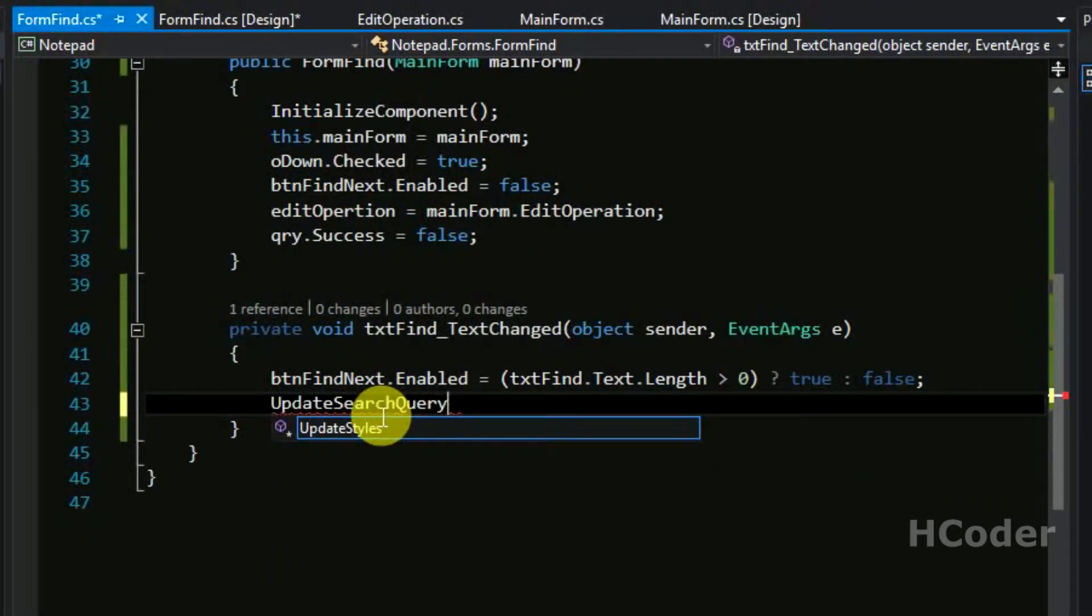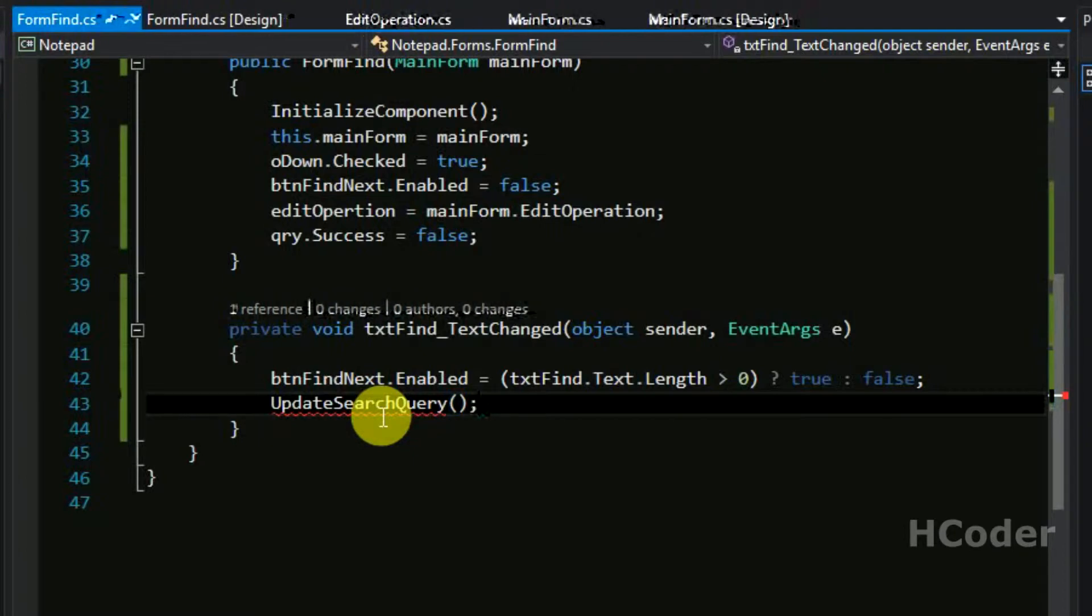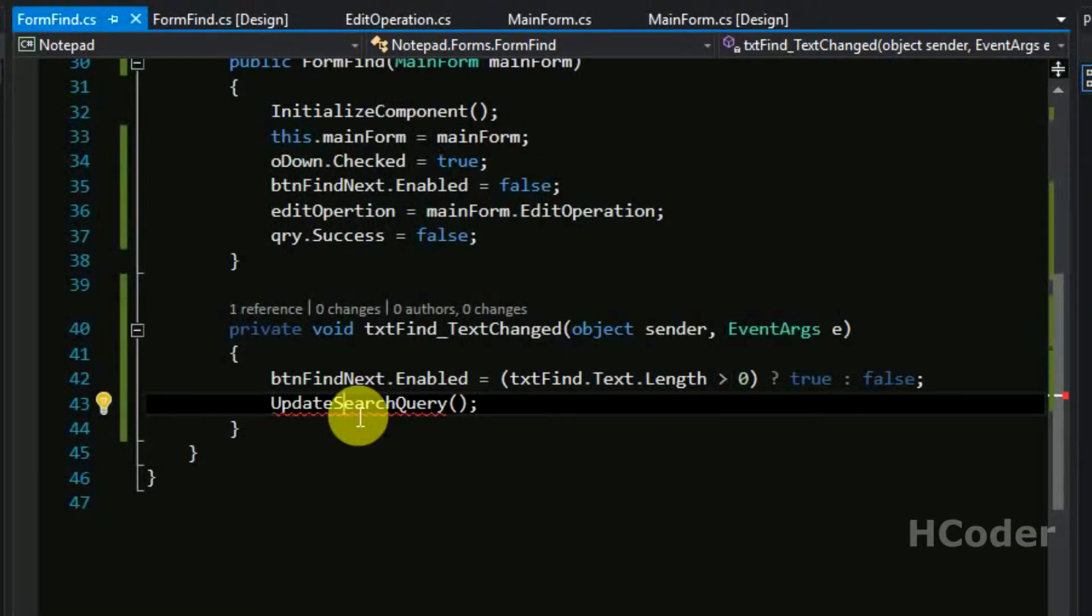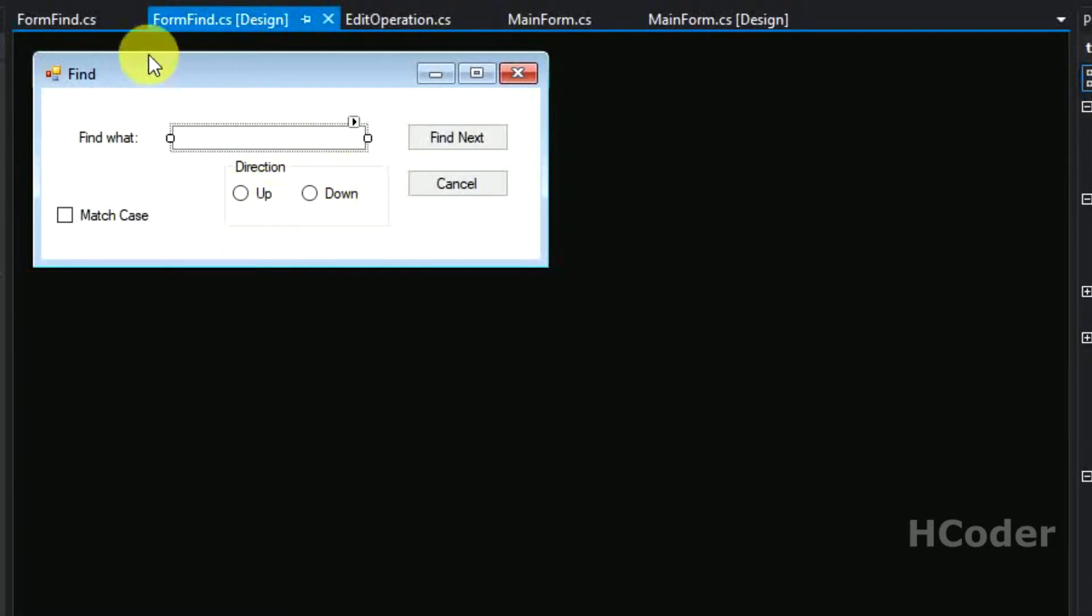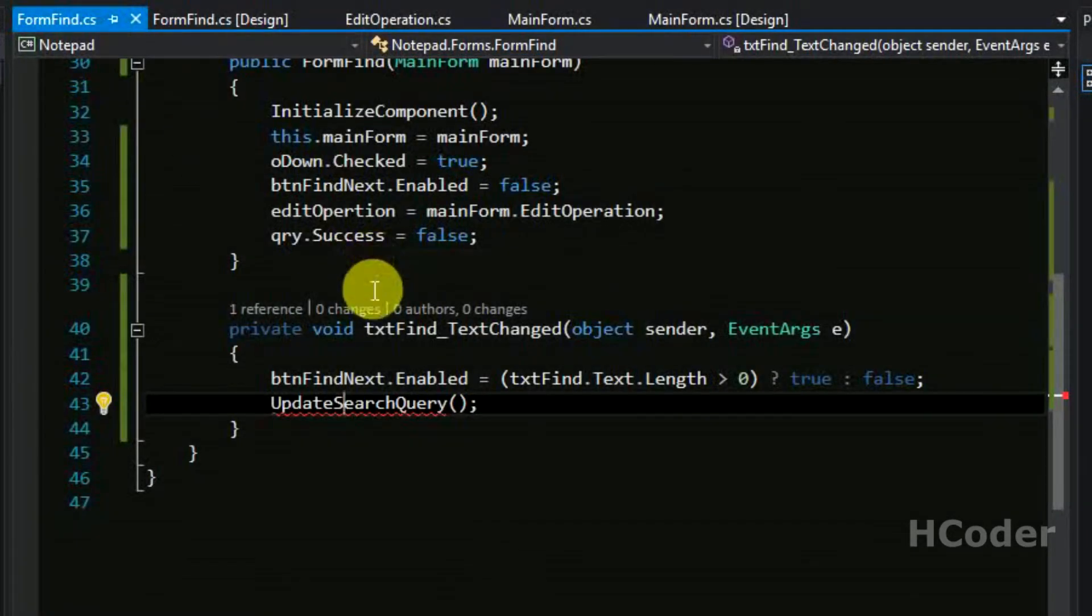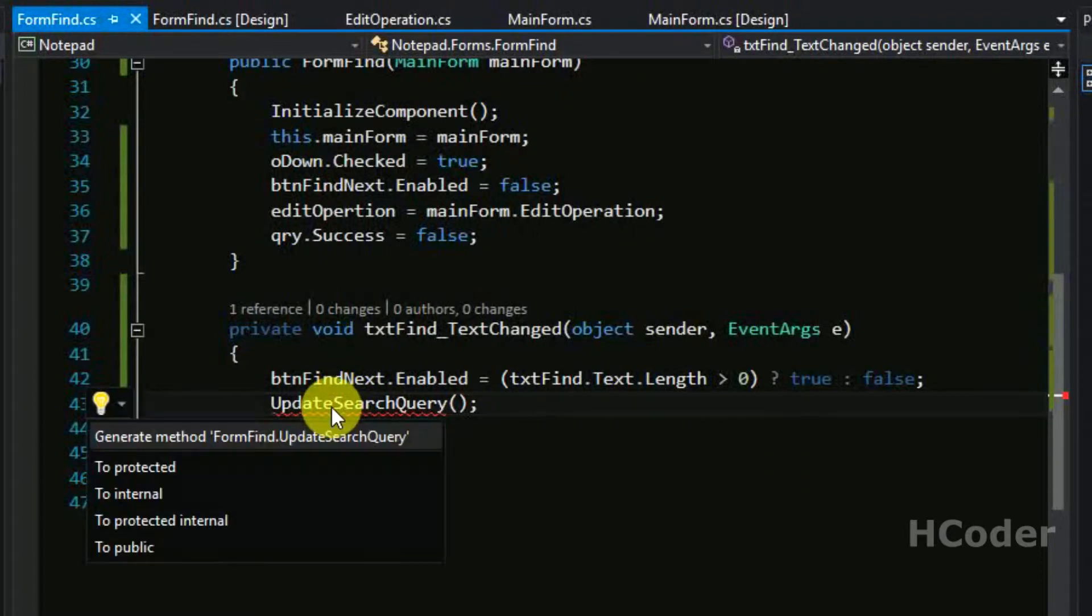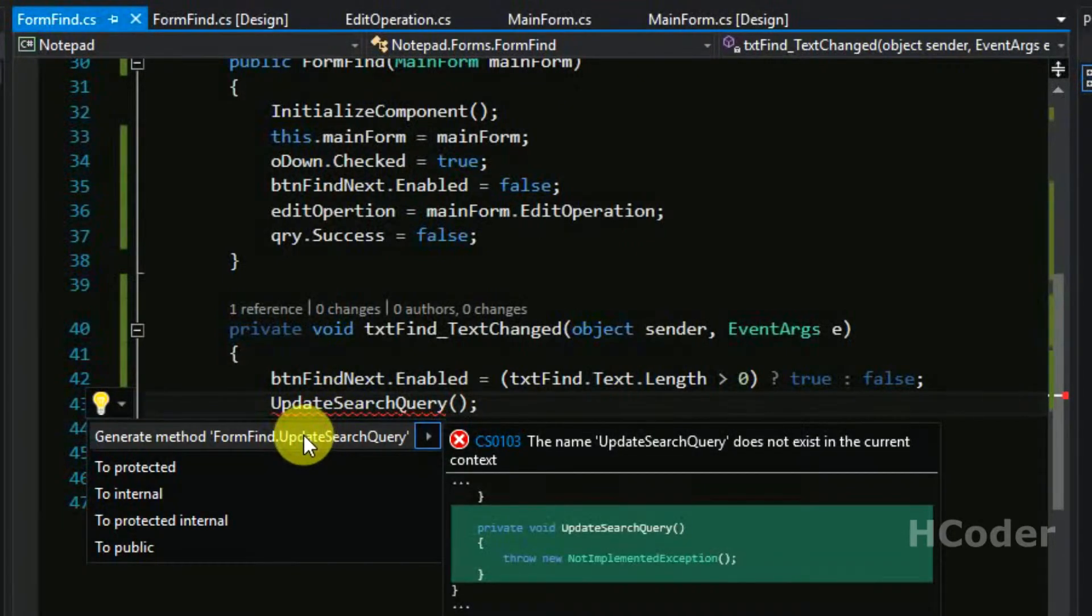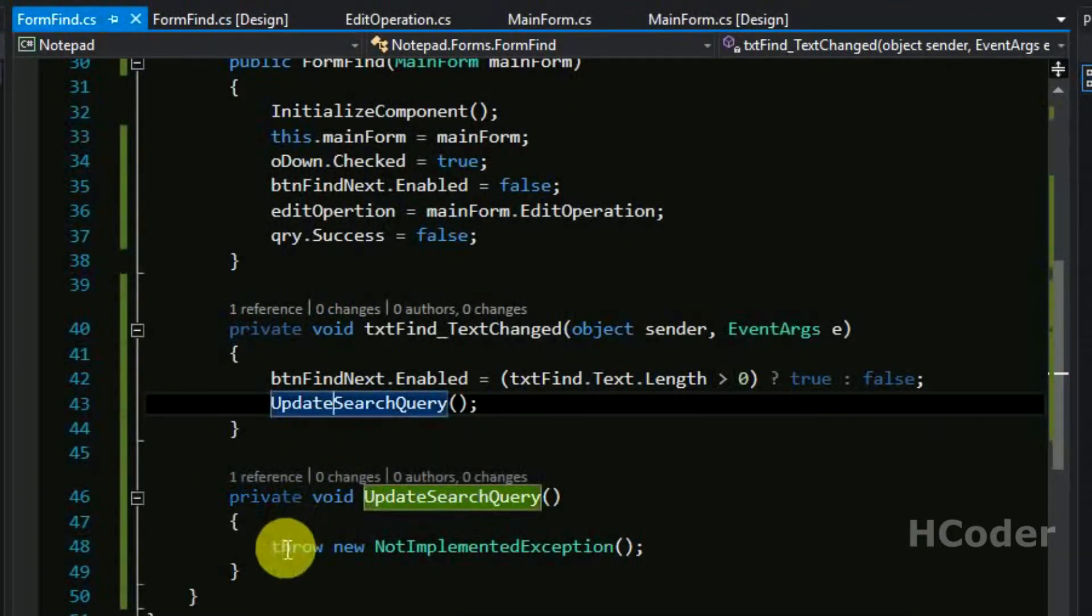And we need to have a method here, update search query. So basically this method here will update the search query based on what's selected in the user interface, that is form window. If the user selects match case or up or down, if something changes the query needs to be updated. Let's define the method here, generate the method.